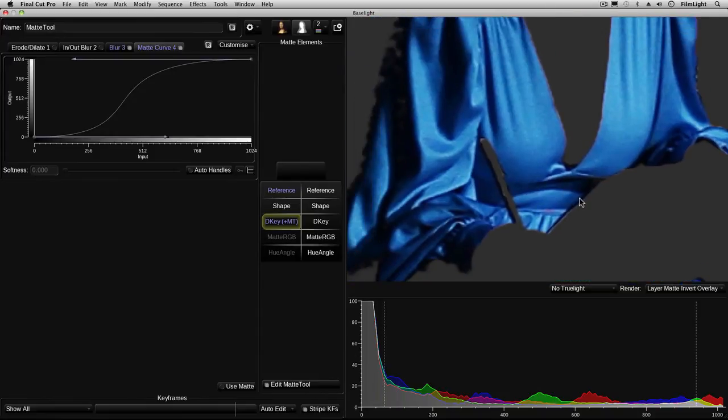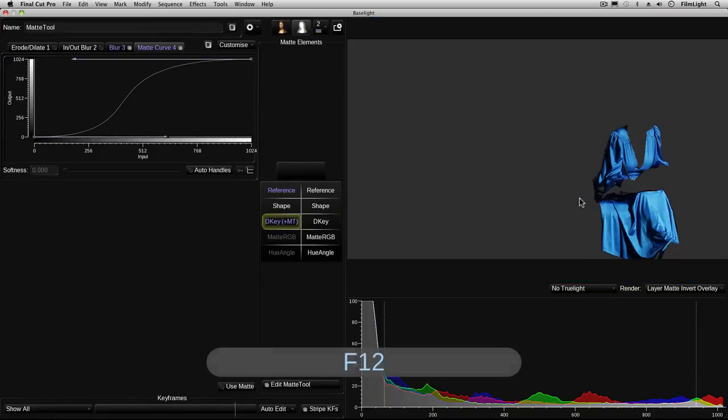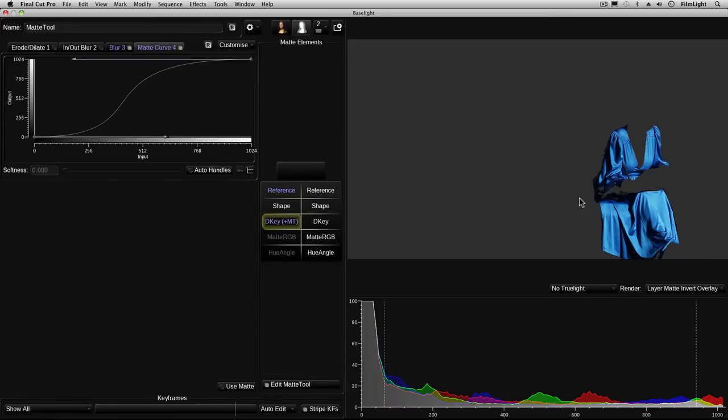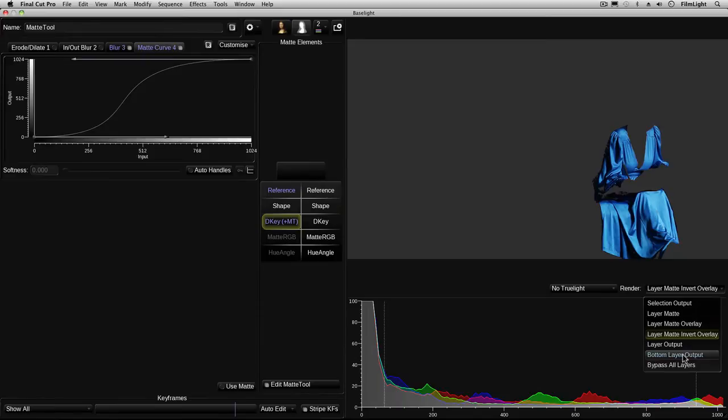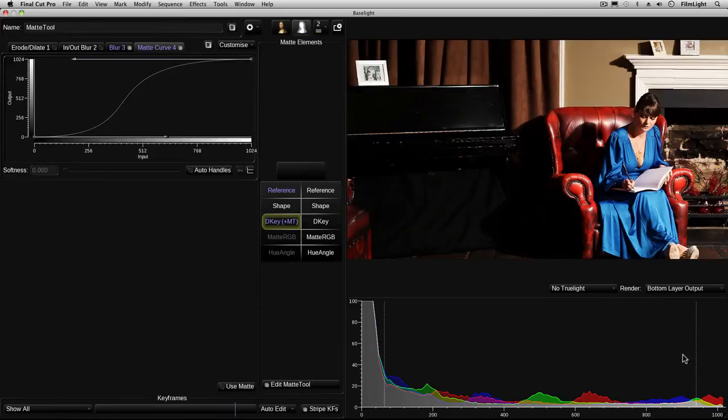Okay by pressing F12 on the keyboard it now zooms the image back to its original size and we can go back to view the bottom layer output and now we just see the whole image again. Of course there's a matte in there now.